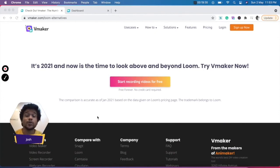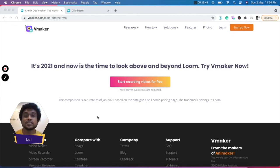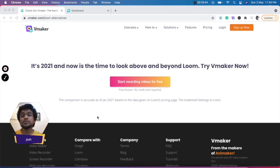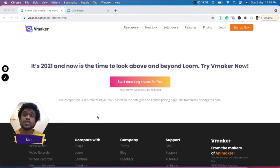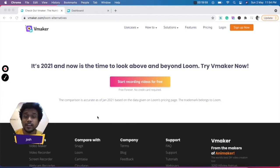I hope this was useful for you. If you have any questions about vMaker, you can let me know in the comments and I'll be happy to answer them. You can also drop in a message in the website live chat on www.vmaker.com. So go ahead and start recording unlimited videos on vMaker.